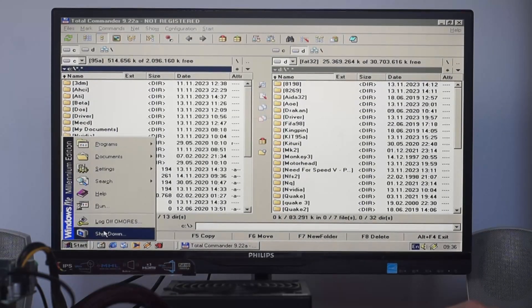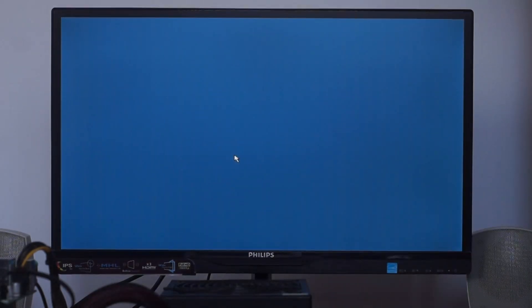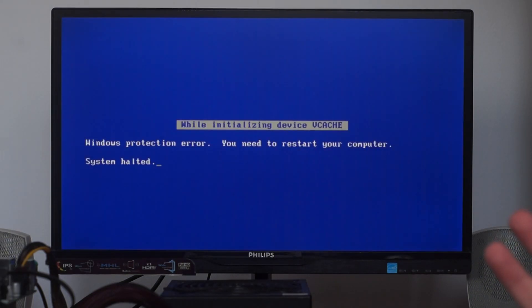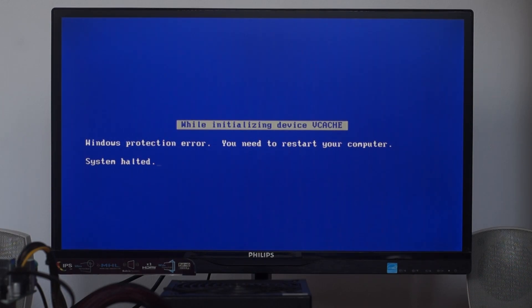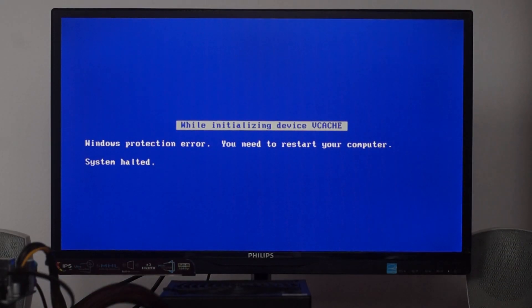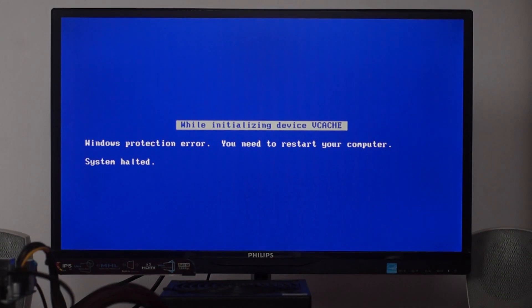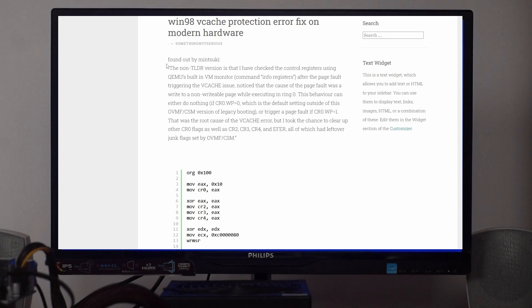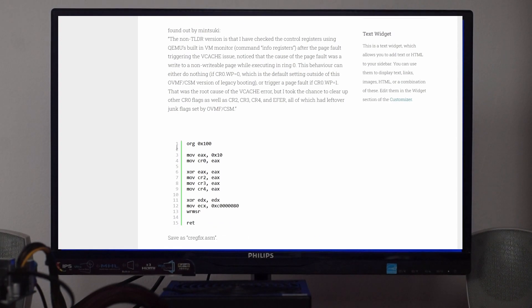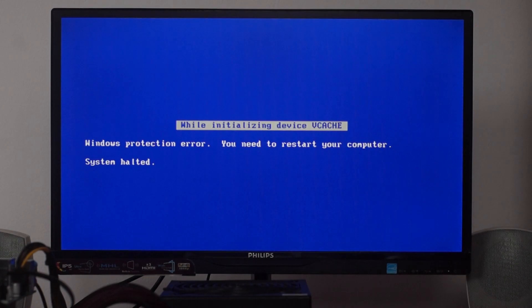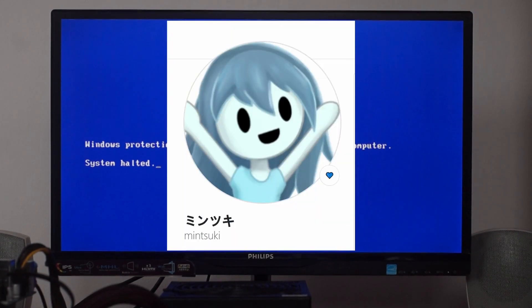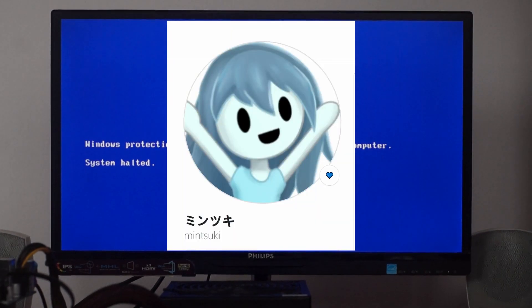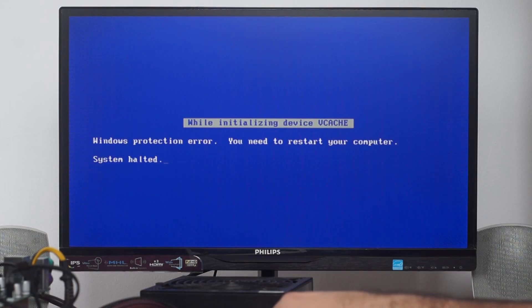Let's remove this patch and see what happens. Now let's restart. Well, this happens - we get the vcache Windows protection error. By the way, Crackfix is not from a dude named Crack, but from Control Registry Fix. The dude who made this fix is called Mintsuki, very active on GitHub.